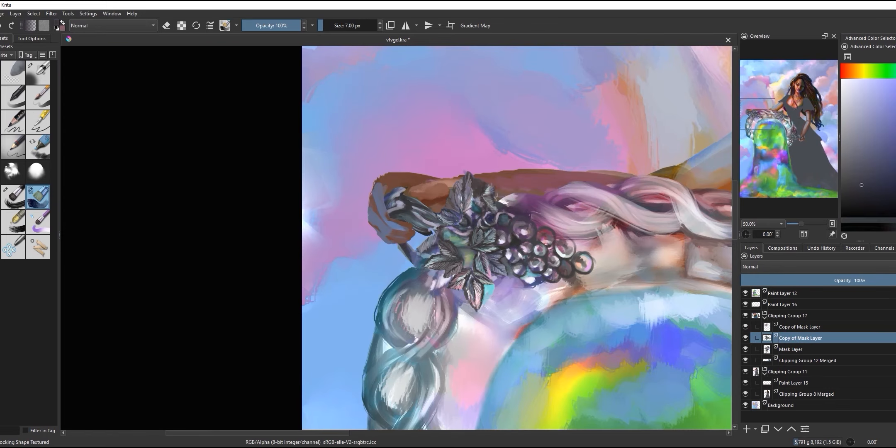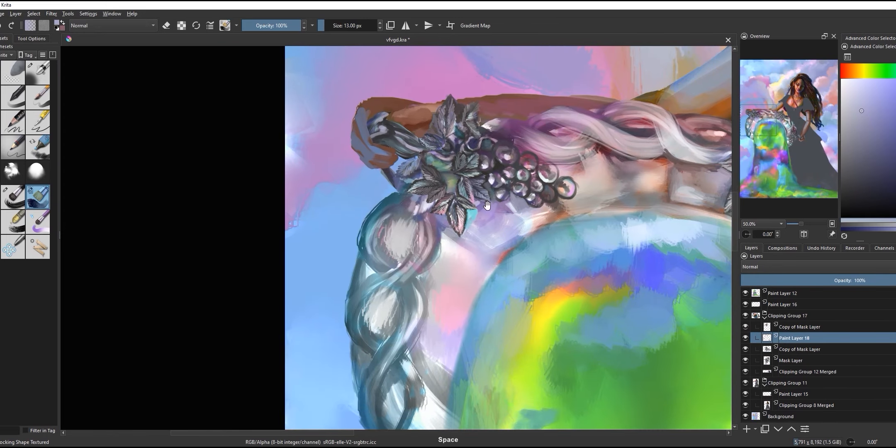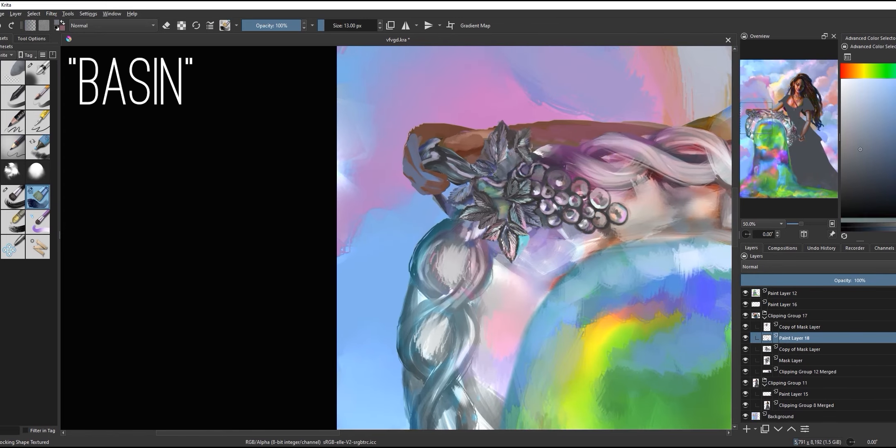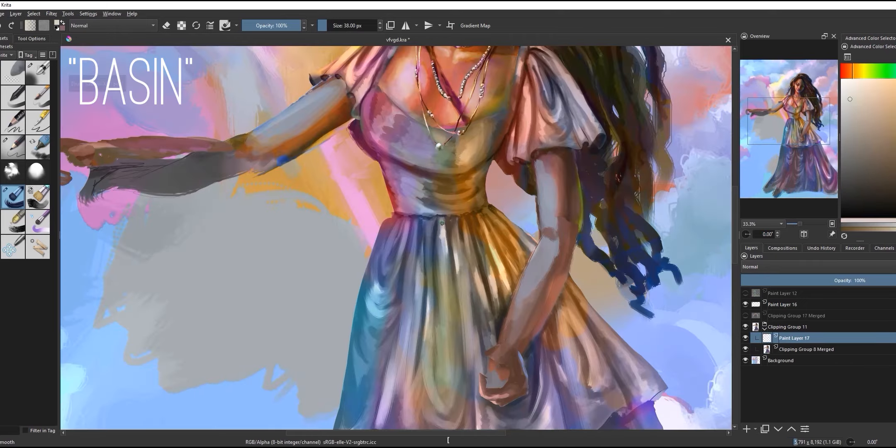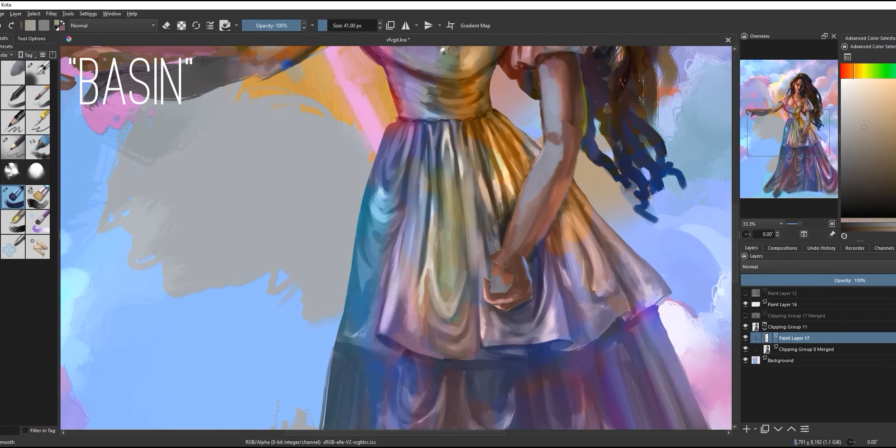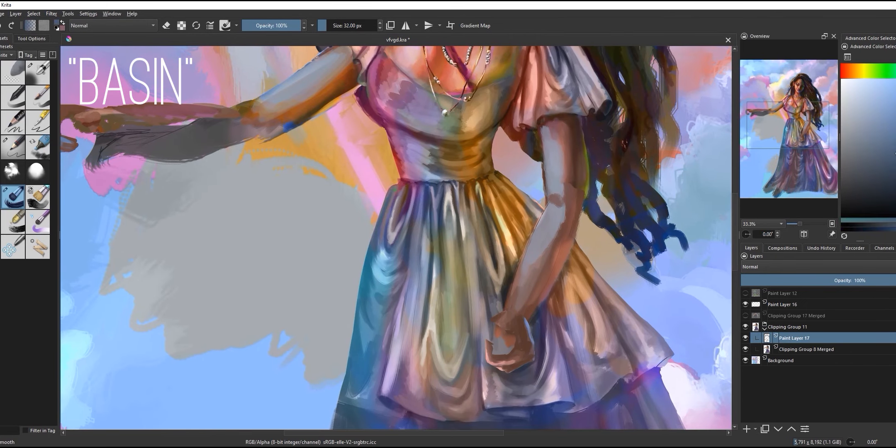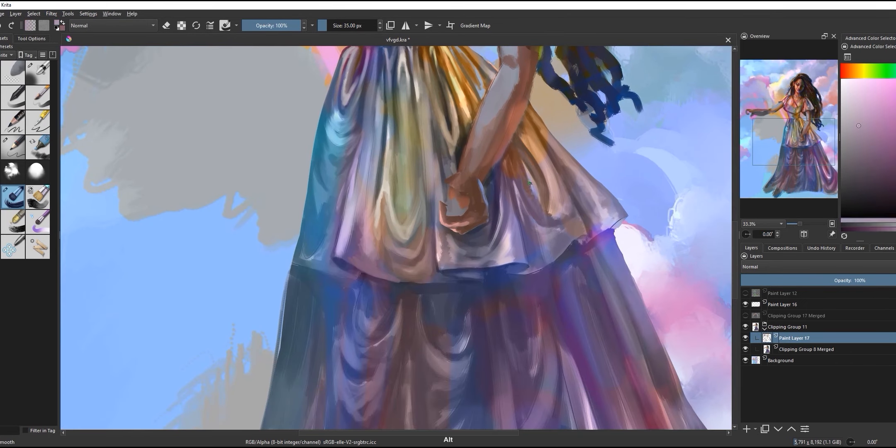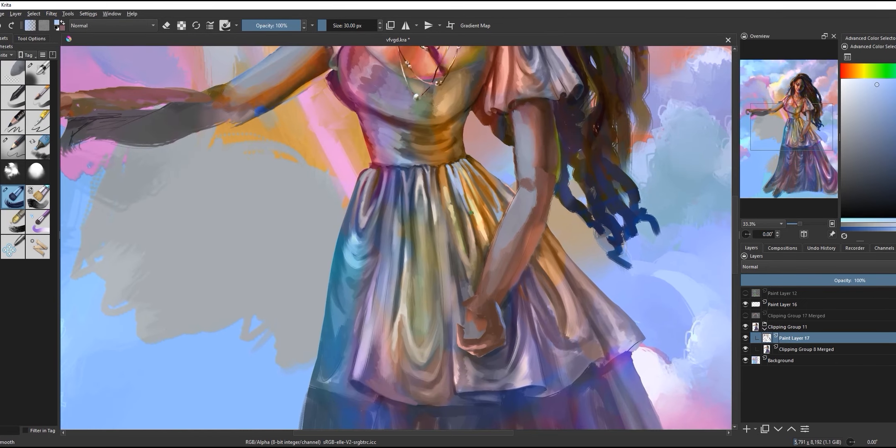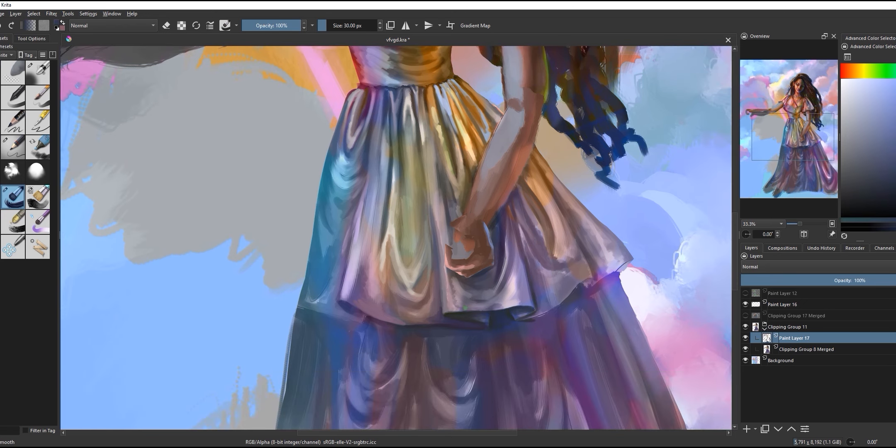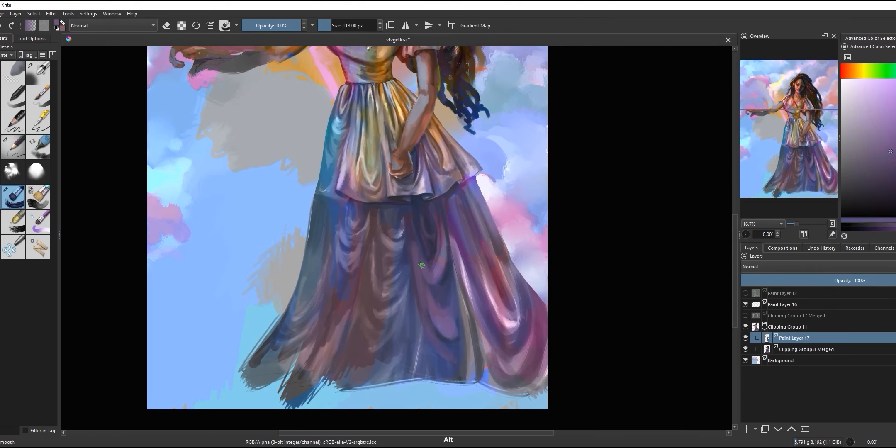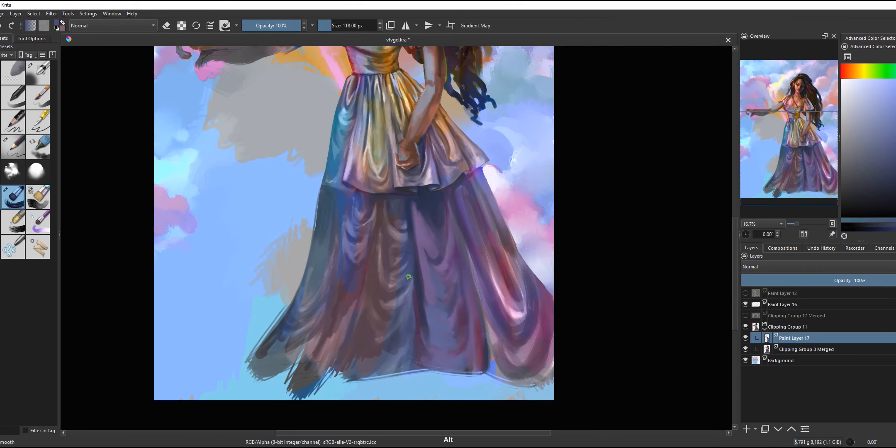For this painting, the prompt was basin. A normal healthy person would immediately think wash basin, but my medieval brain went 'oh, like a giant bowl that you pour from.' So here we are with the more archaic understanding of the word basin.